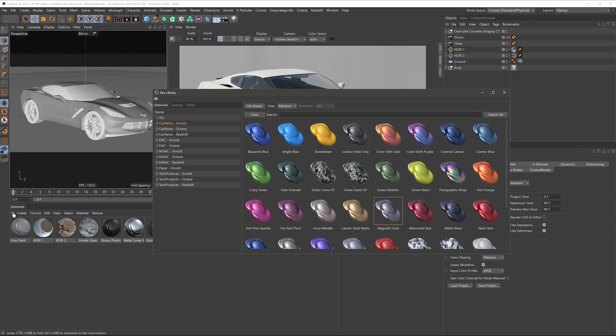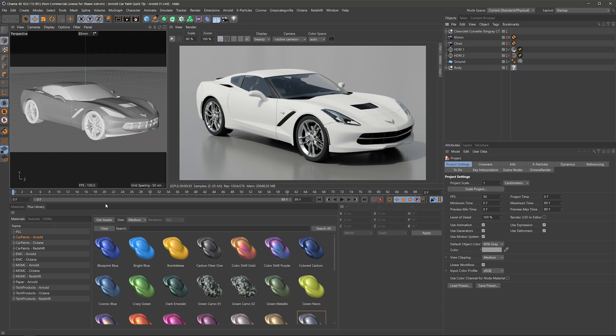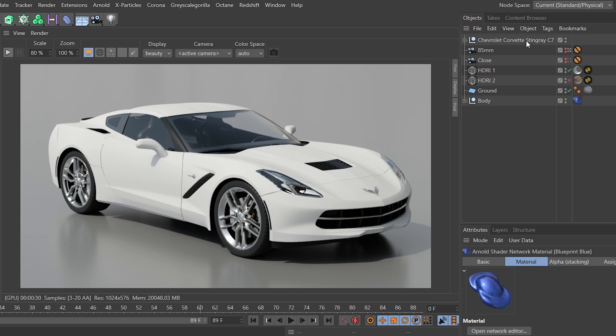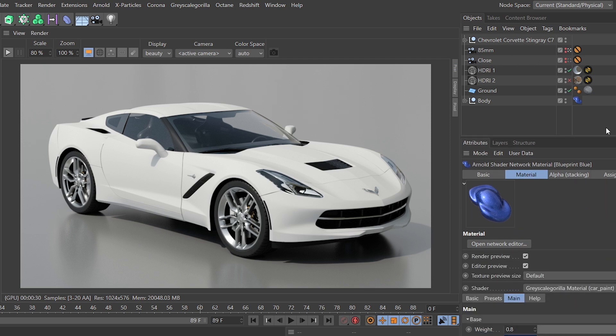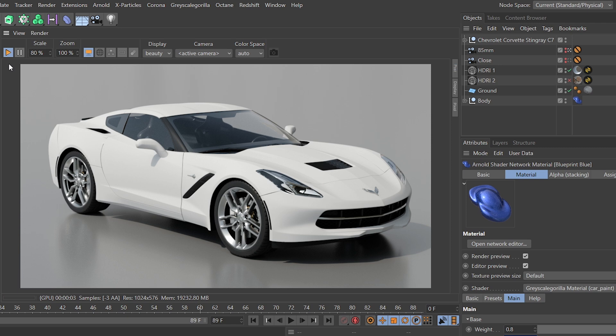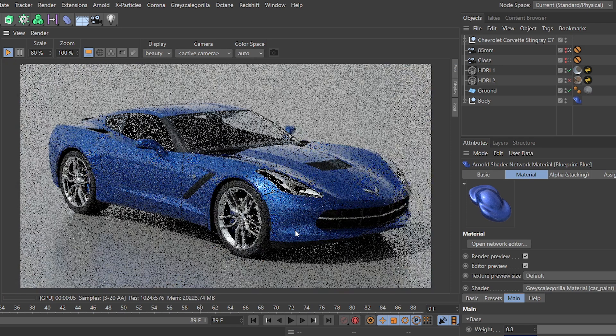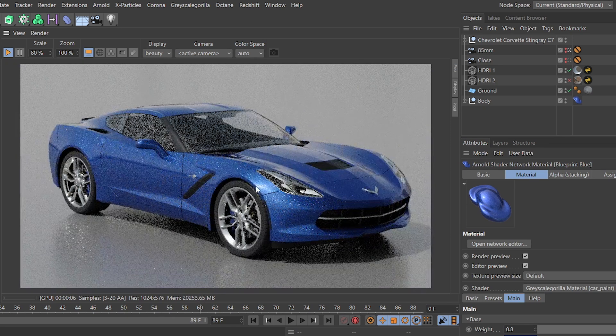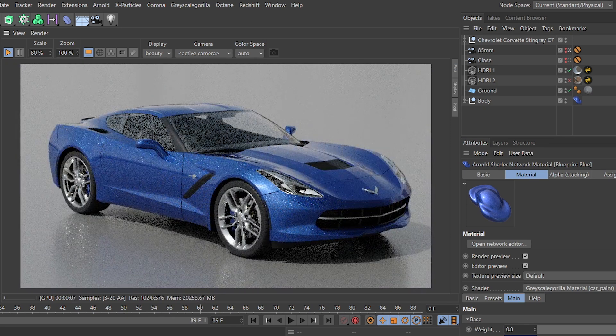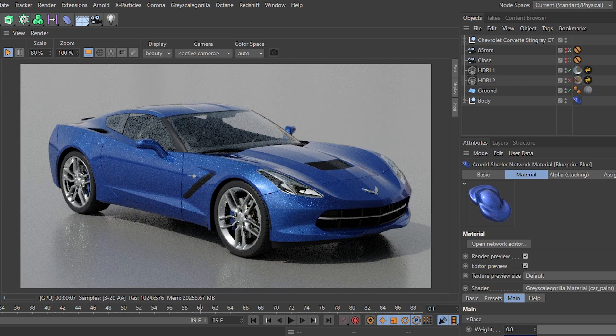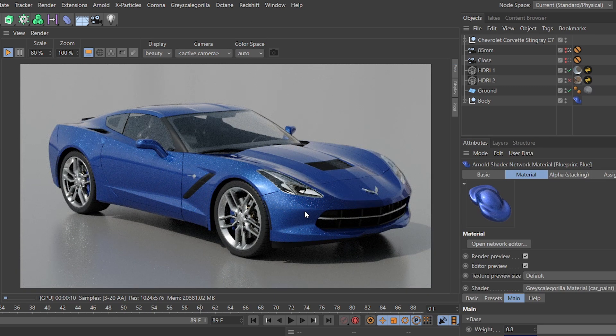I'm gonna just dock this guy into my UI here. And let's drag this first one, Blueprint Blue, right onto our body components I've isolated here on this Corvette model, which you can snag off of CGTrader like I did. And if I just fire up the interactive renderer, you should see here in a second what we get. A lovely car paint material out of the box, looks awesome.